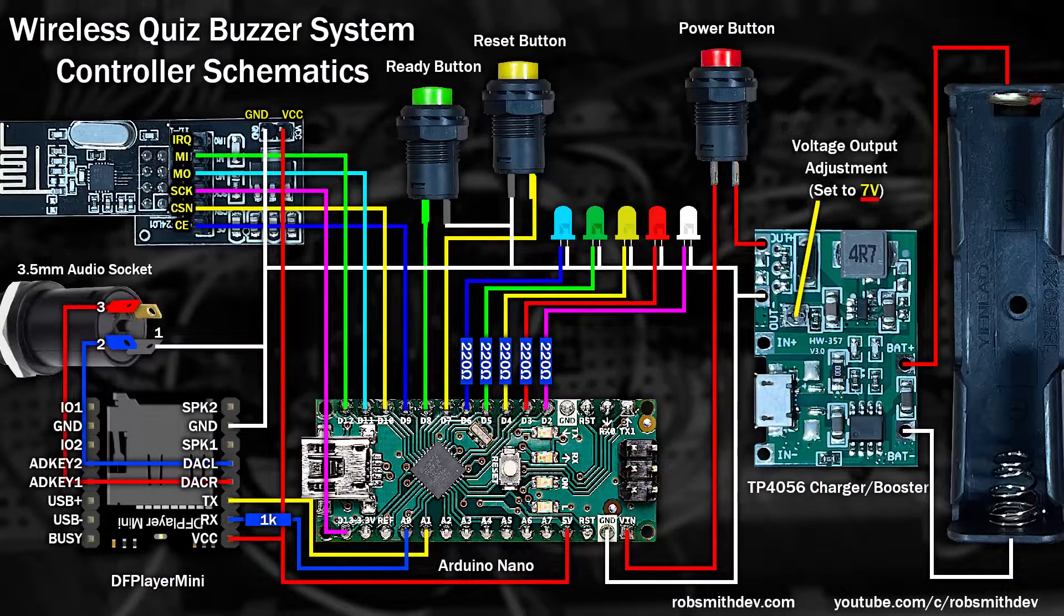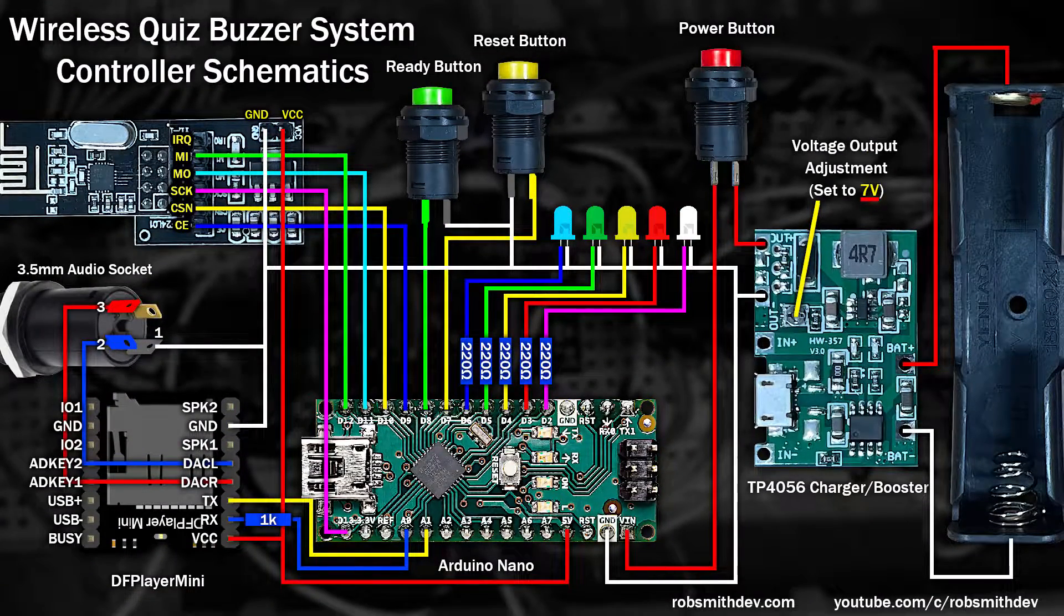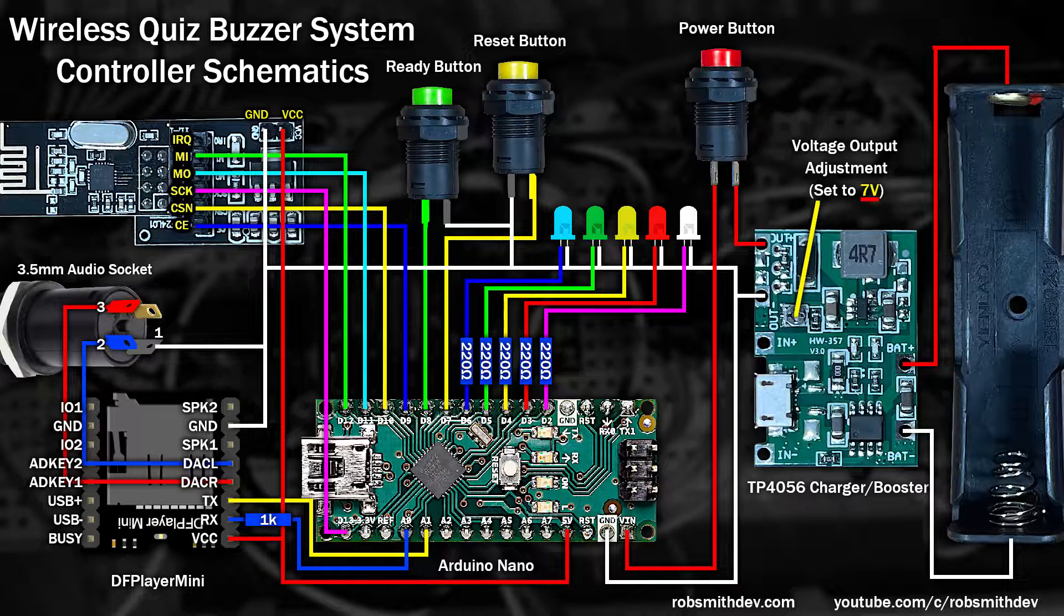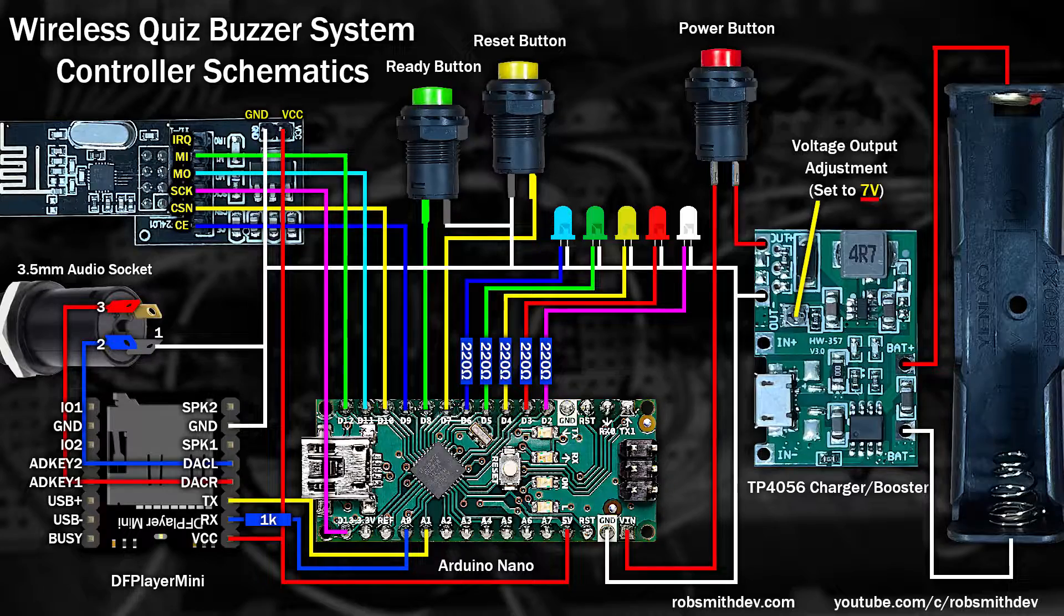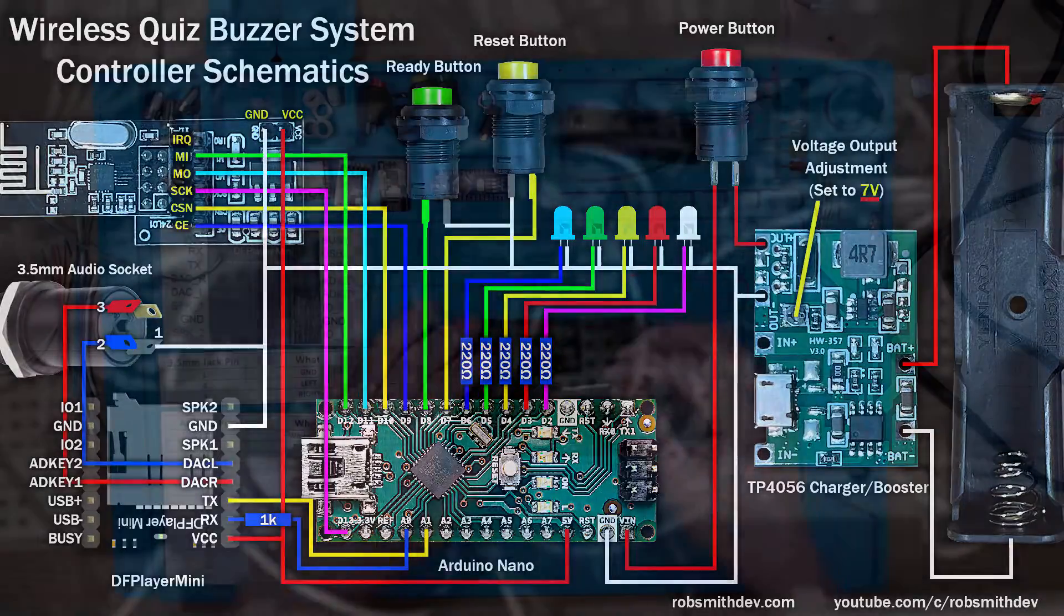The Nano, however, is wired like this. It's got some of the same connections as the buttons, but this version also has the DF Player Mini, 5 LEDs and 2 buttons. Ready for high-speed assembly?